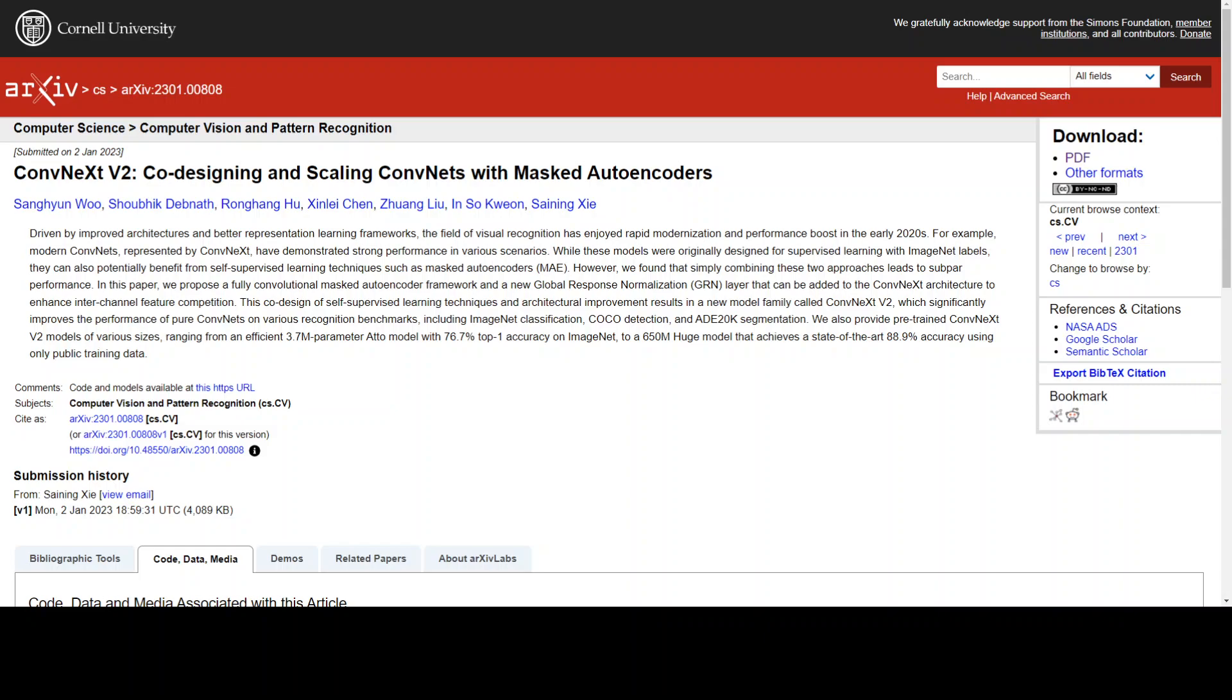The velocity of improvement in Vision Transformer is also astounding. Sang Hyun-woo and colleagues at Korea Advanced Institute of Science and Technology, Meta and New York University have built ConfNext V2.